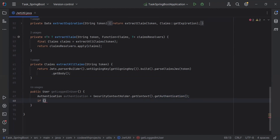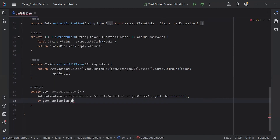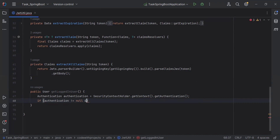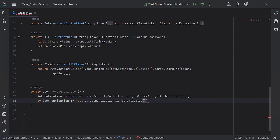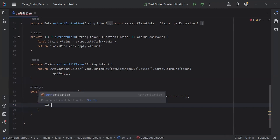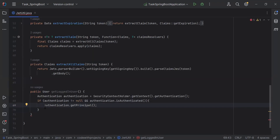After this I'm going to add a condition to check if the authentication is not null and authentication.isAuthenticated(). Then we have to get the principal from the authentication, so it will be authentication.getPrincipal(). Let me get the object of the User.